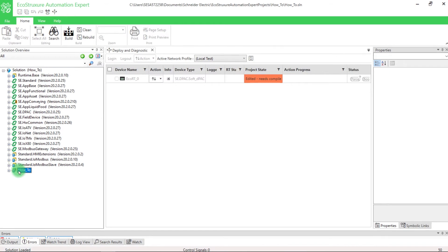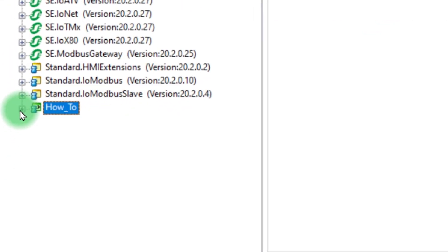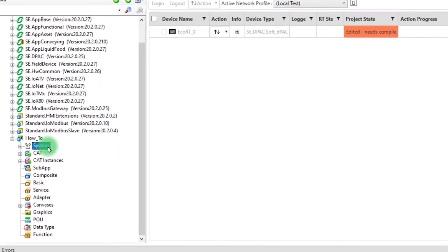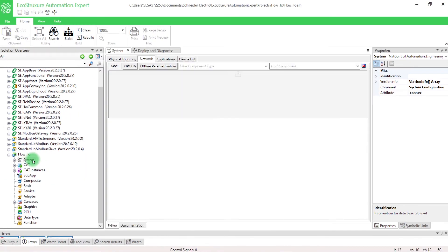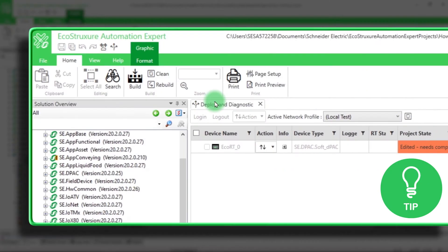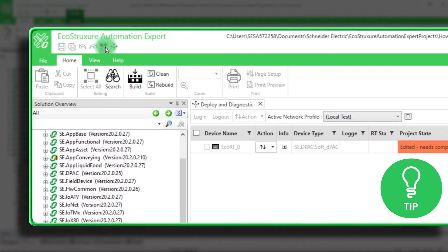Now let's open the system by double-clicking on System in your solution overview. Here is a little tip. You can also click on the System File icon to open the System tab.